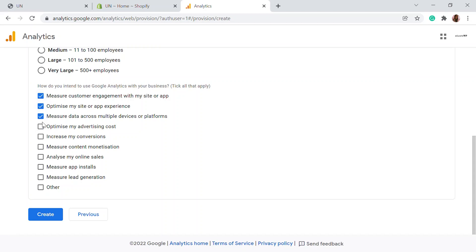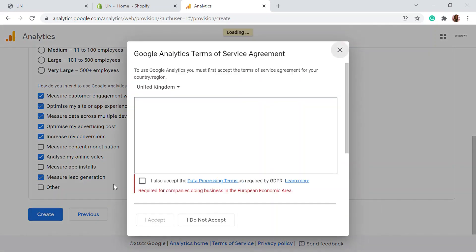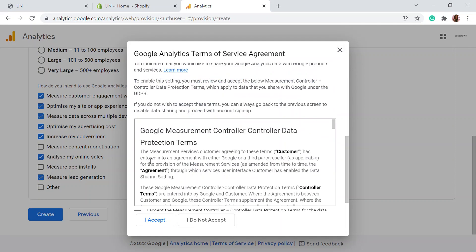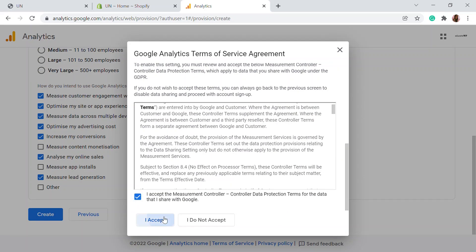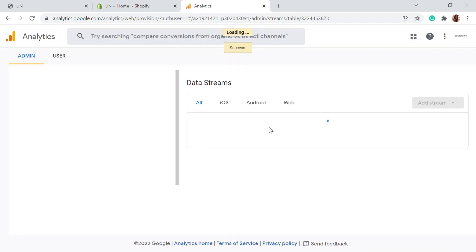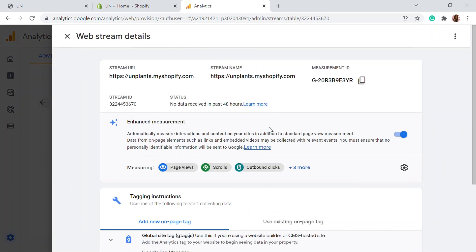You might need optimize advertising, increase conversion, content monetization. If you have an app, you can also do that and measure lead generation. For that, you can just click create. Now you'll be getting the terms and service agreement. You can checkbox that and click I accept. Upon doing that, your Google Analytics will be done and also a new property will be created.